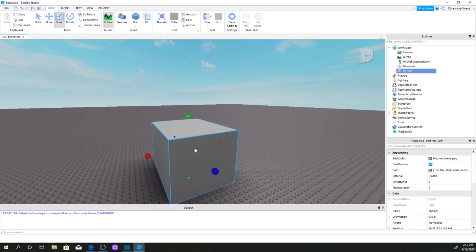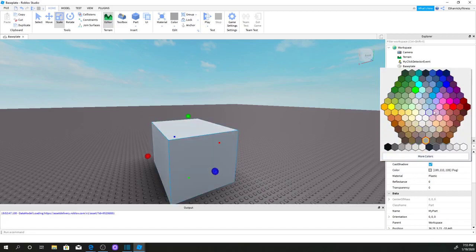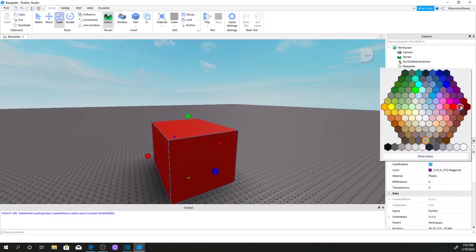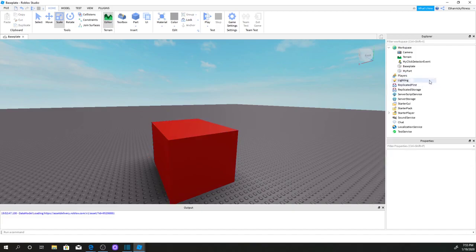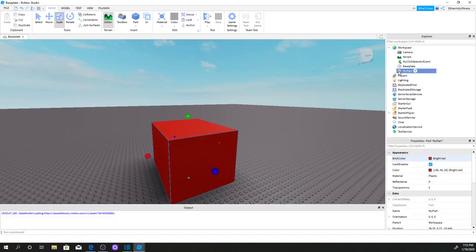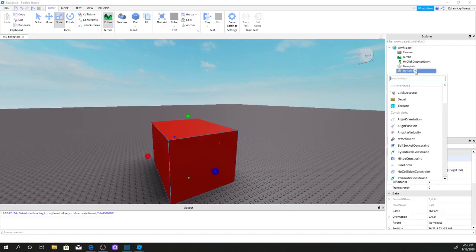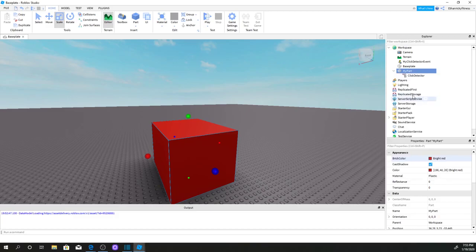Now I'm going to select my part and change the brick color to any color you want — I'm going to change it to red. Then I'm going to select my part, click this plus sign, and we're going to be adding a Click Detector.